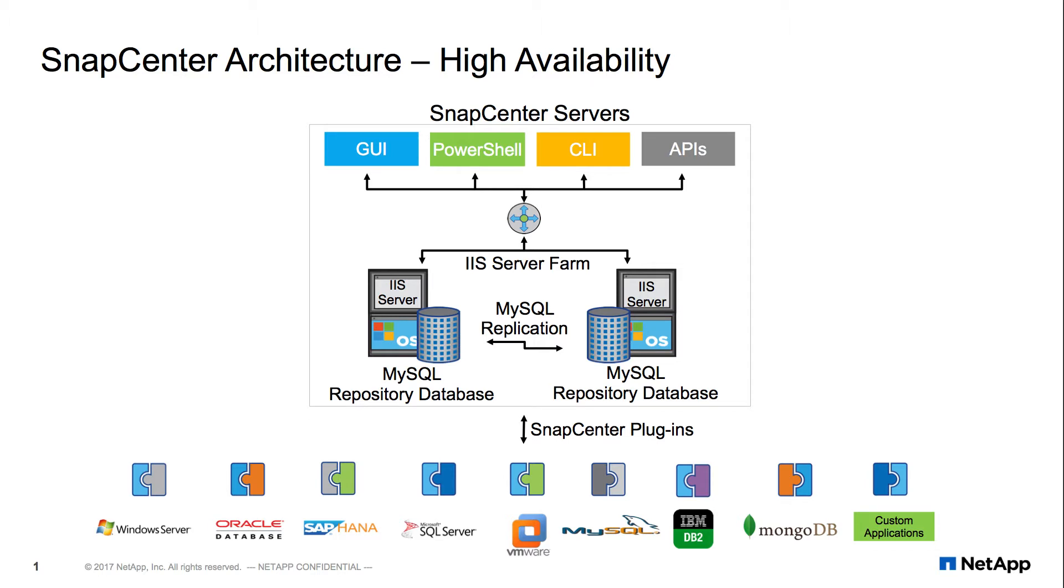In normal use, there is no indication that SnapCenter or its MySQL repository are in an HA configuration. It can, however, be checked through the use of a PowerShell commandlet.